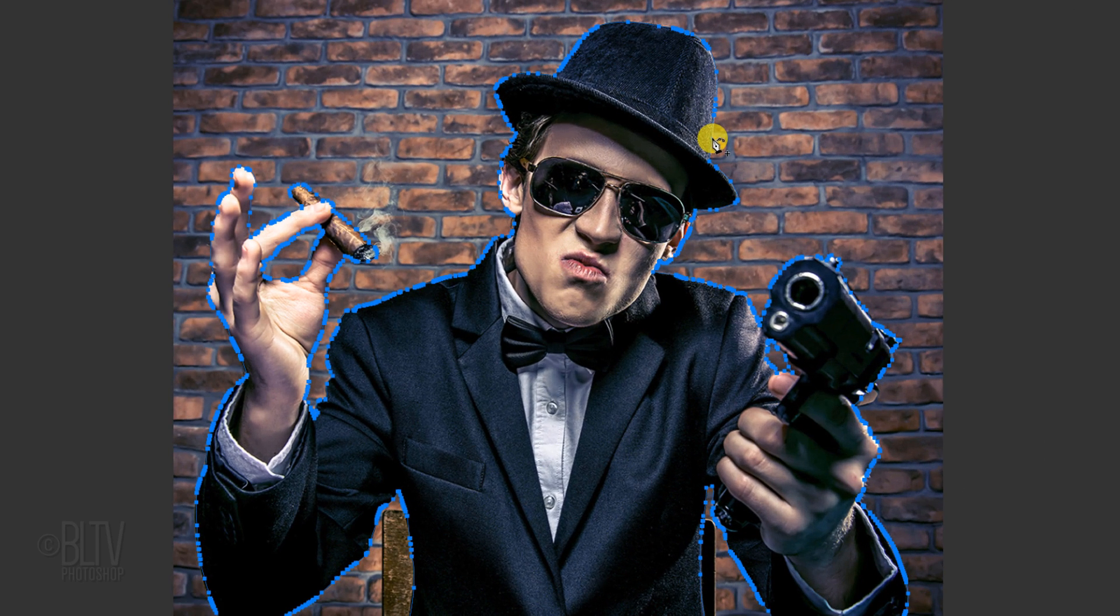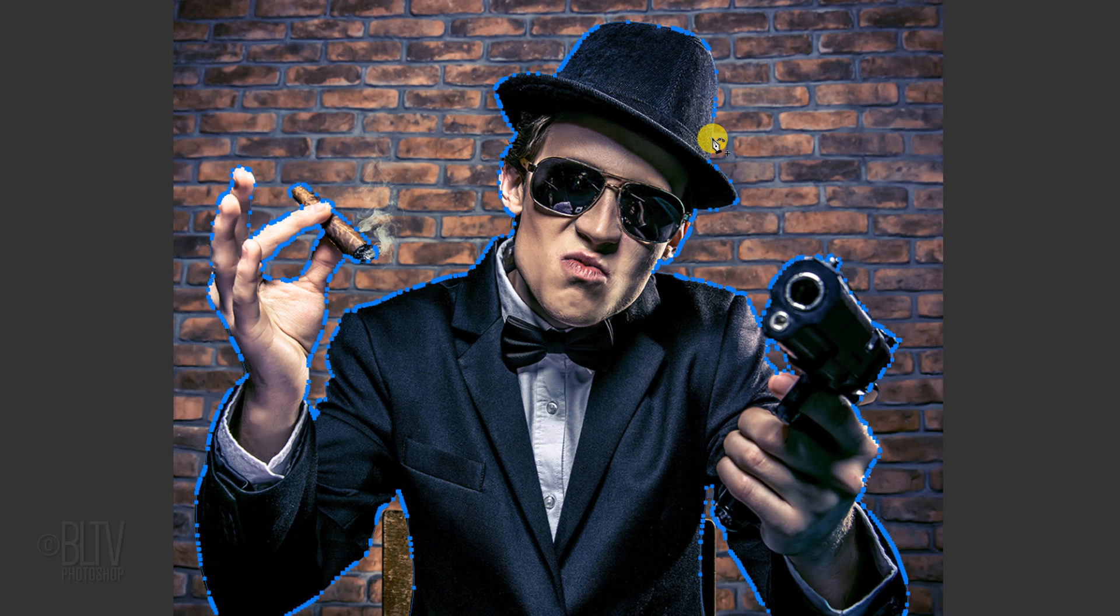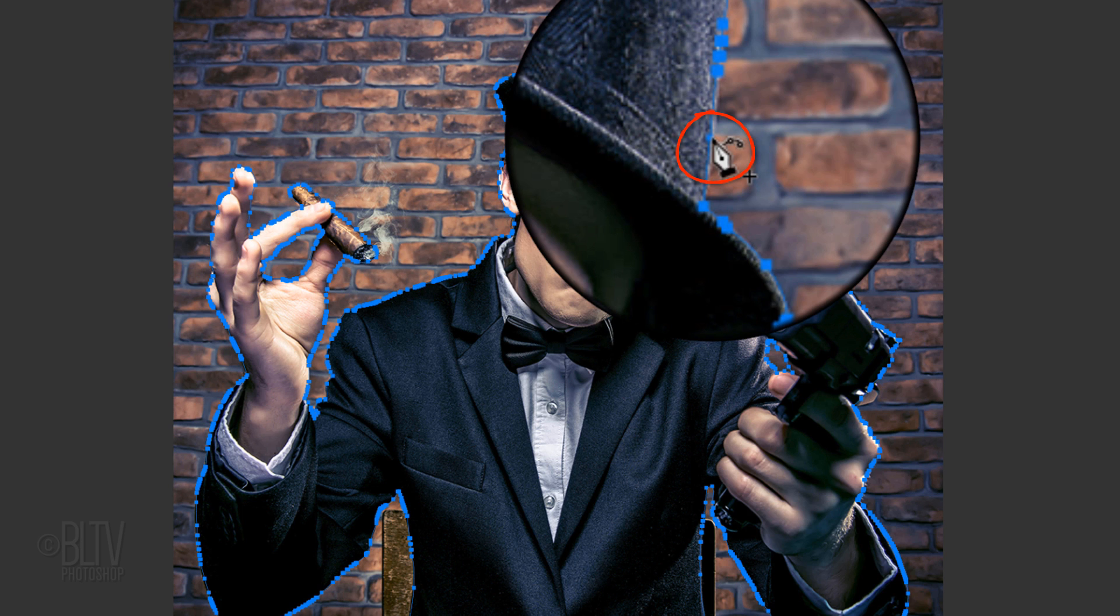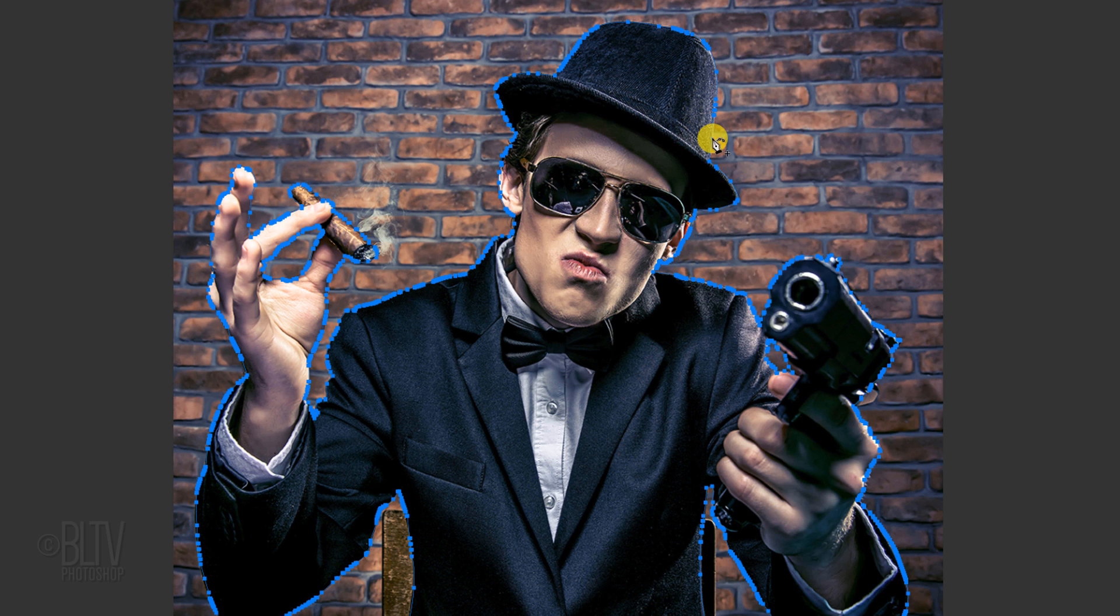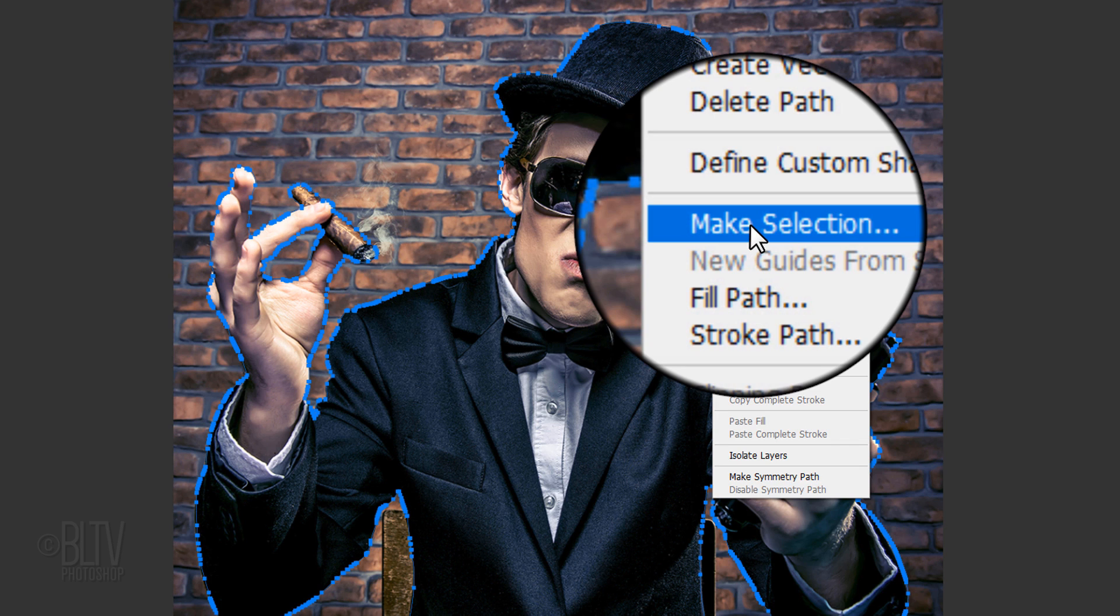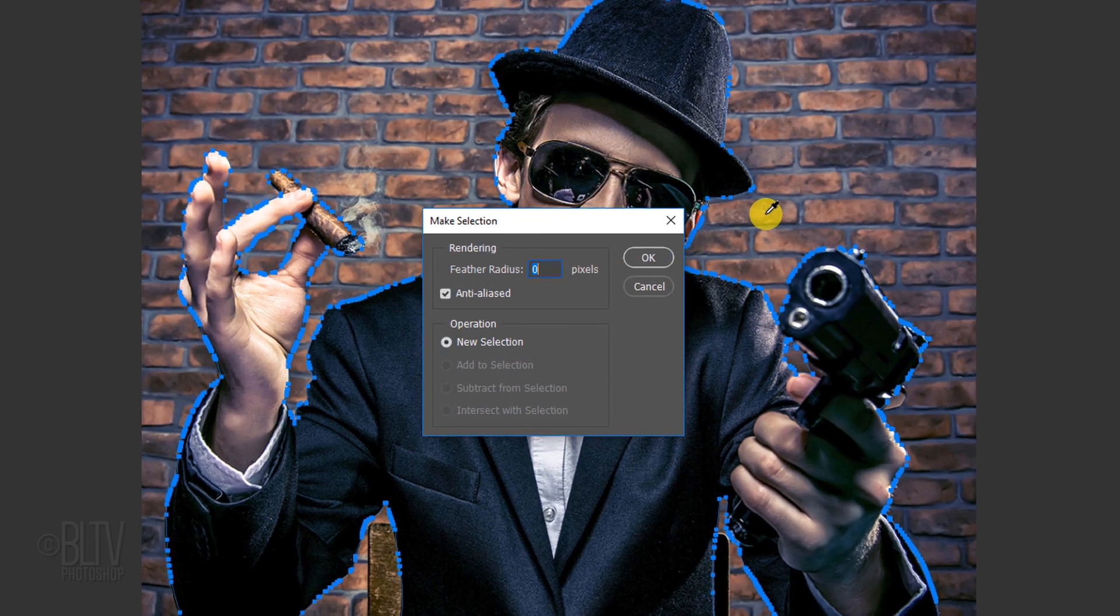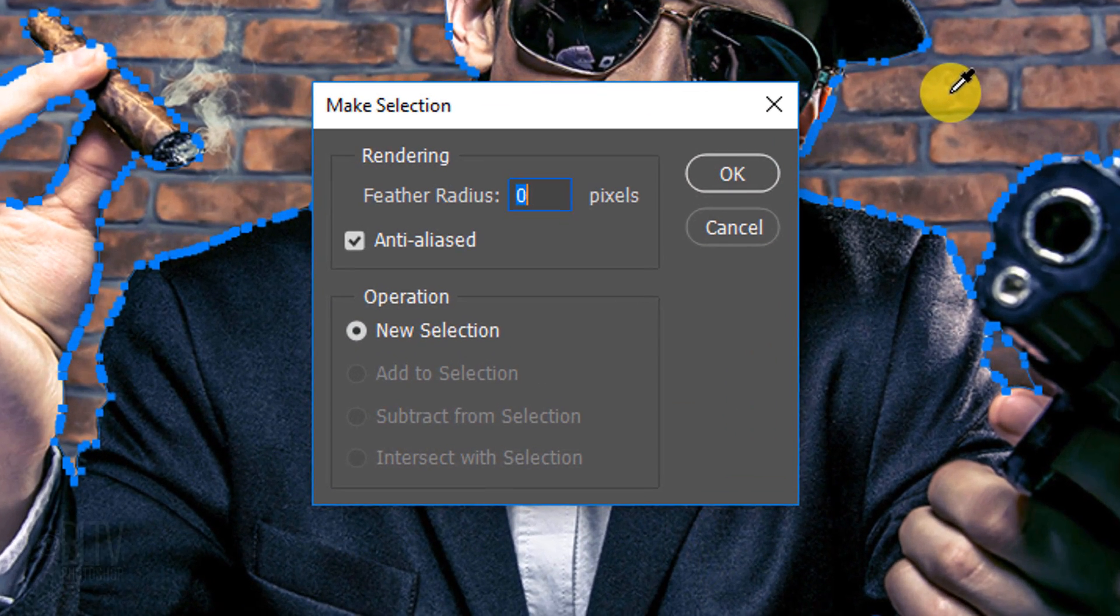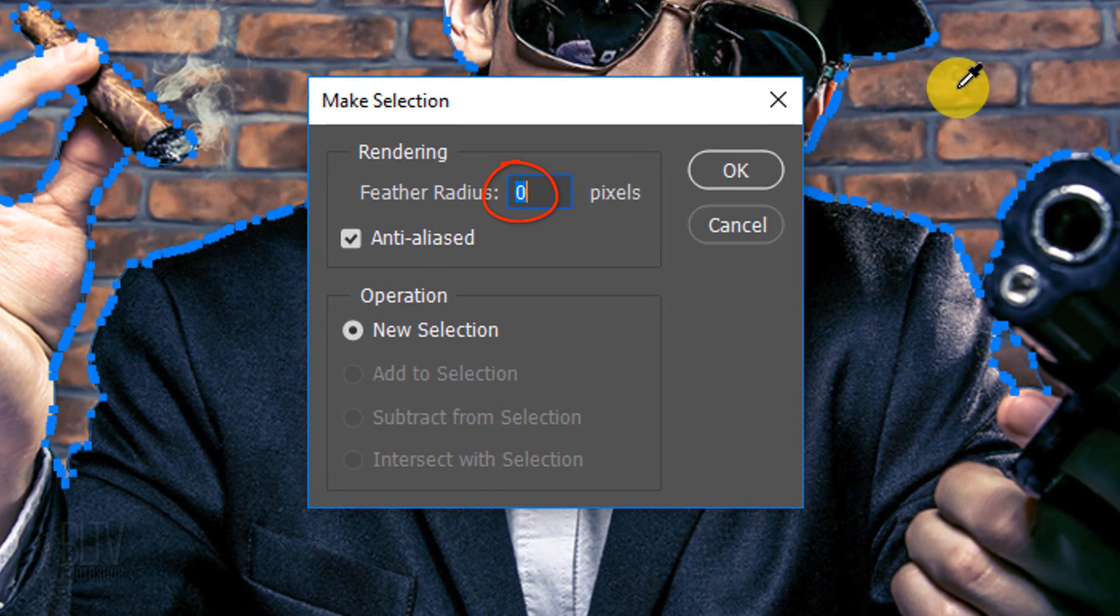Once you've drawn paths around your subject, to convert them into a selection, place your cursor directly on a path and right-click or secondary click on it to open the fly-out list. Click Make Selection. The feather radius should be 0 pixels.